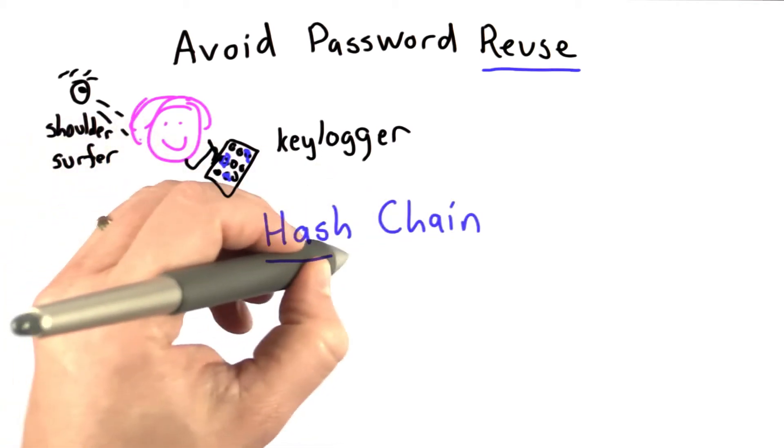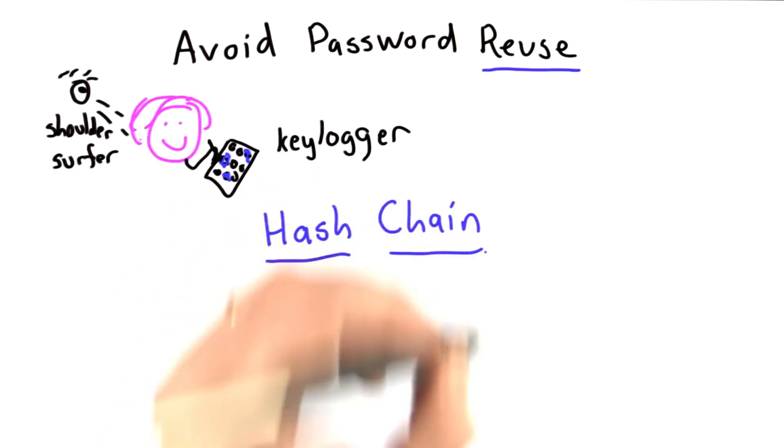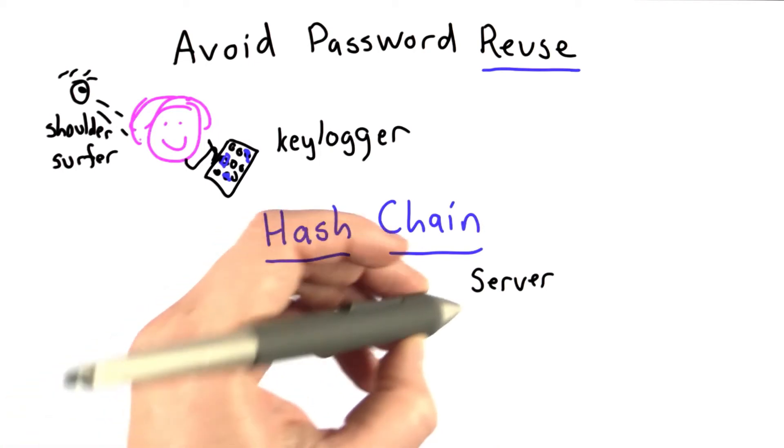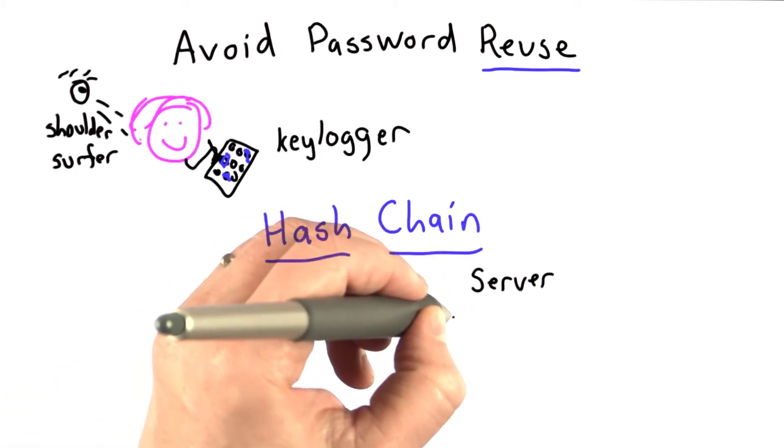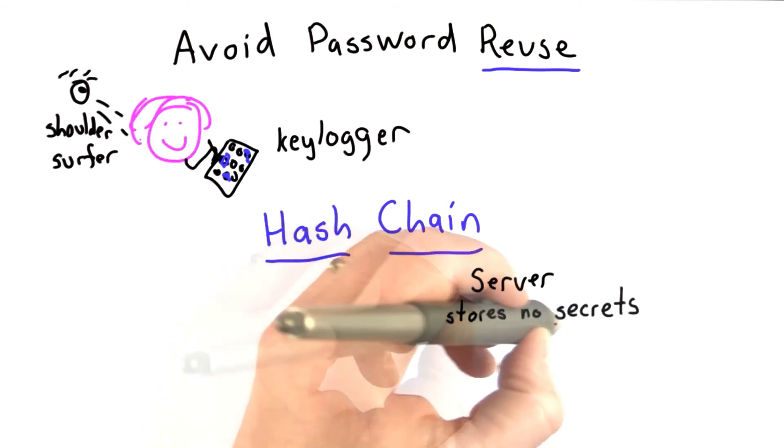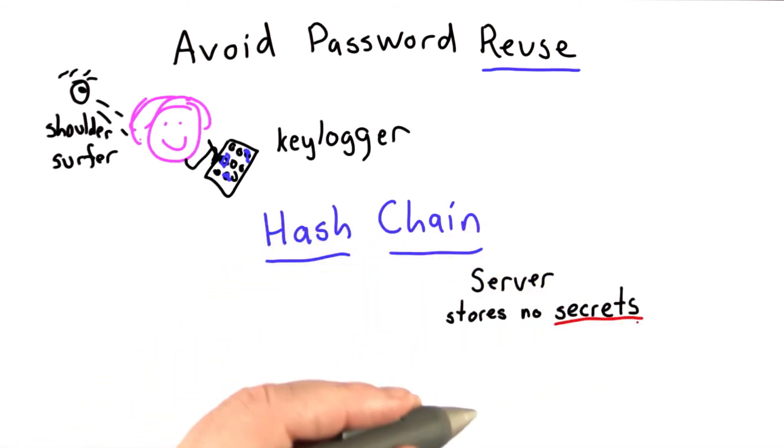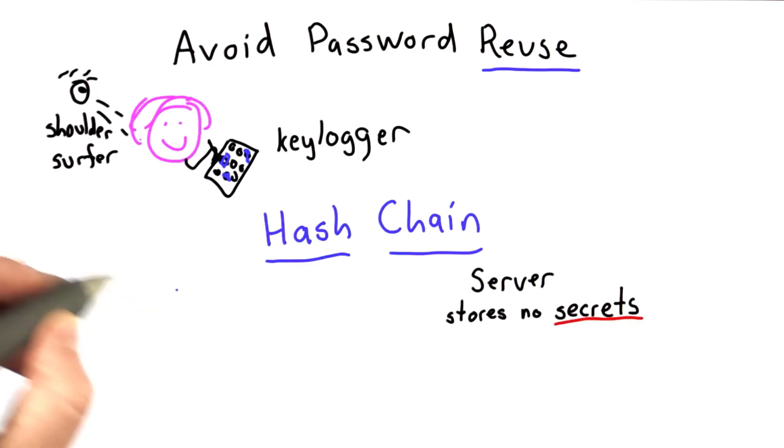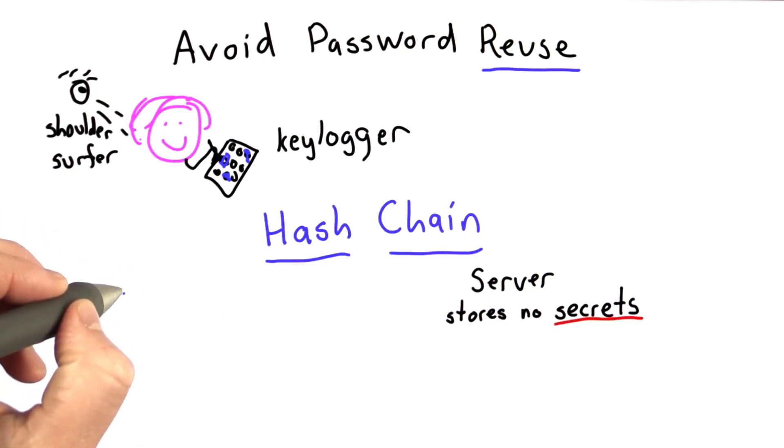Hash chains have lots of interesting applications. In this case, we're going to use a hash chain to make it so we still have the nice property that we had with the password file where the server stores no secrets. It doesn't matter if all the data on the server is compromised. That still wouldn't give someone the ability to log in as Alice.